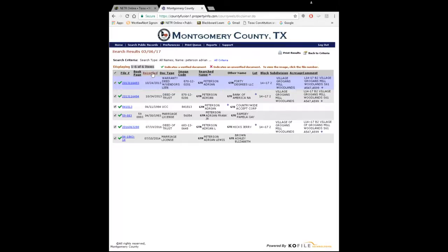Then you're going to have the date that it was recorded, which tells you the date it was filed with the county clerk. Then document type — it tells you what it is, like a warranty deed with a vendor's lien, or a deed of trust like we learned about last week. And there's also an image code, which is another way of tracking documents in the county. You normally don't use this to search, but sometimes it can serve as a secondary way to find a document if you're having trouble searching by other means.